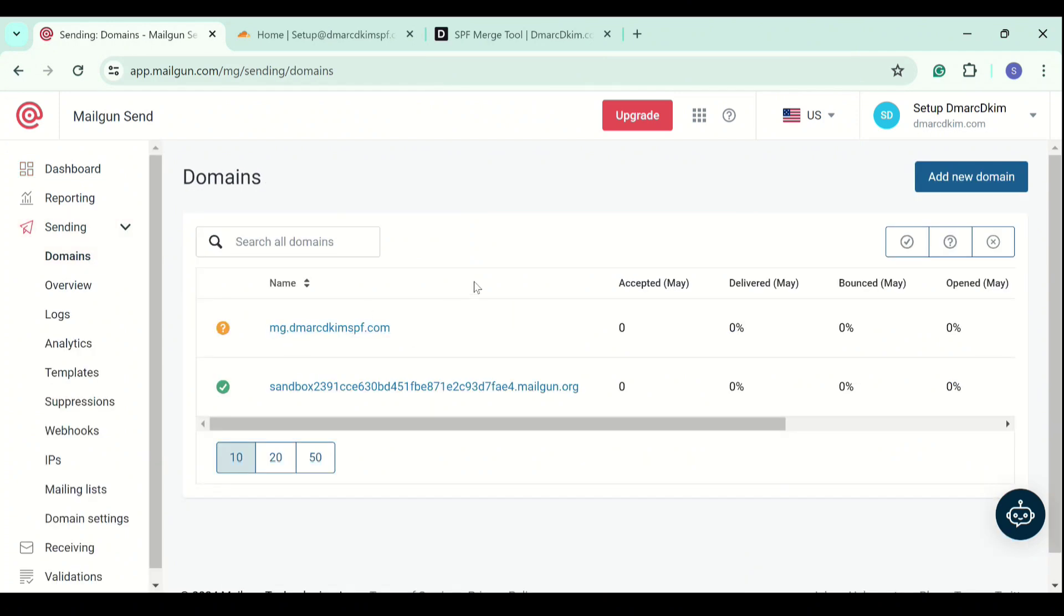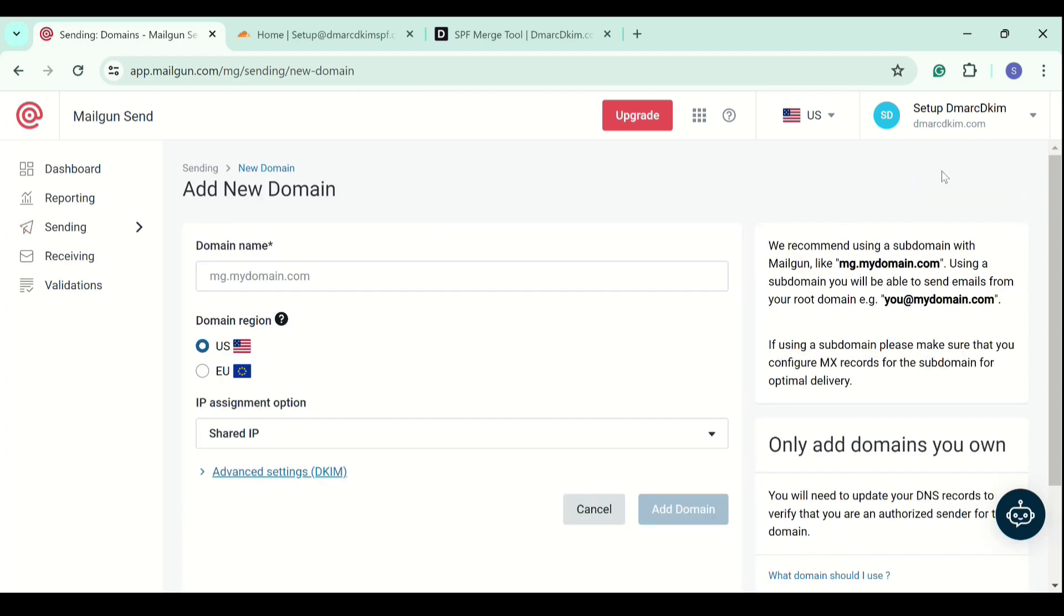Here you have the option of adding a new domain. If you click on add new domain, you can write down your root domain or subdomain, any domain. Then select the region and click add domain.